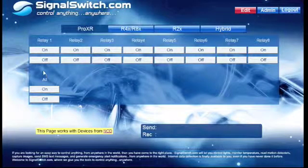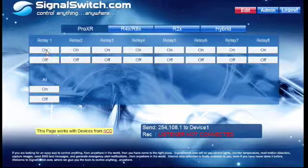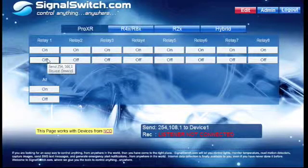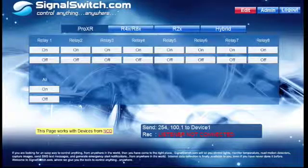Right now none of these buttons will work because we haven't configured the listener file. So if you hit on or off you'll get this listener not connected message.